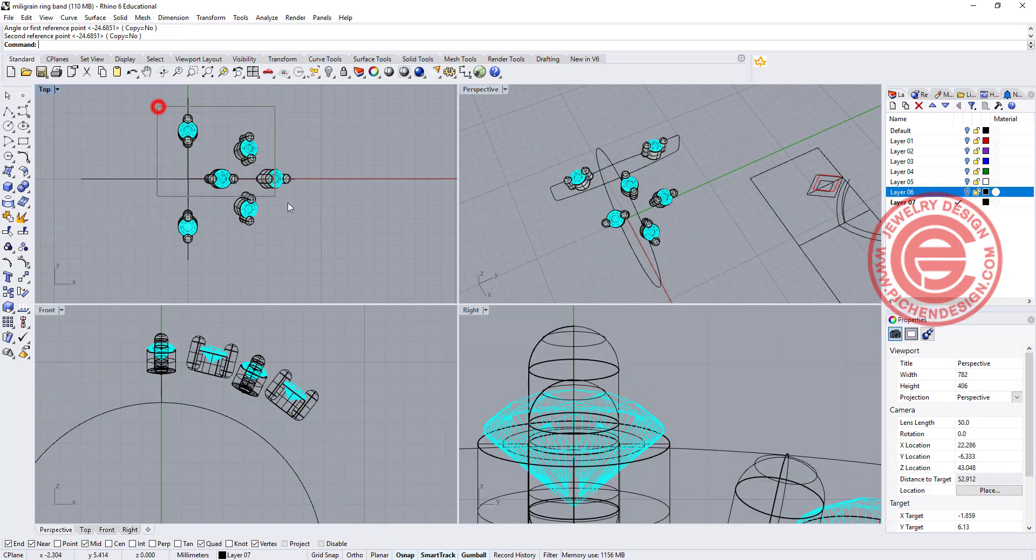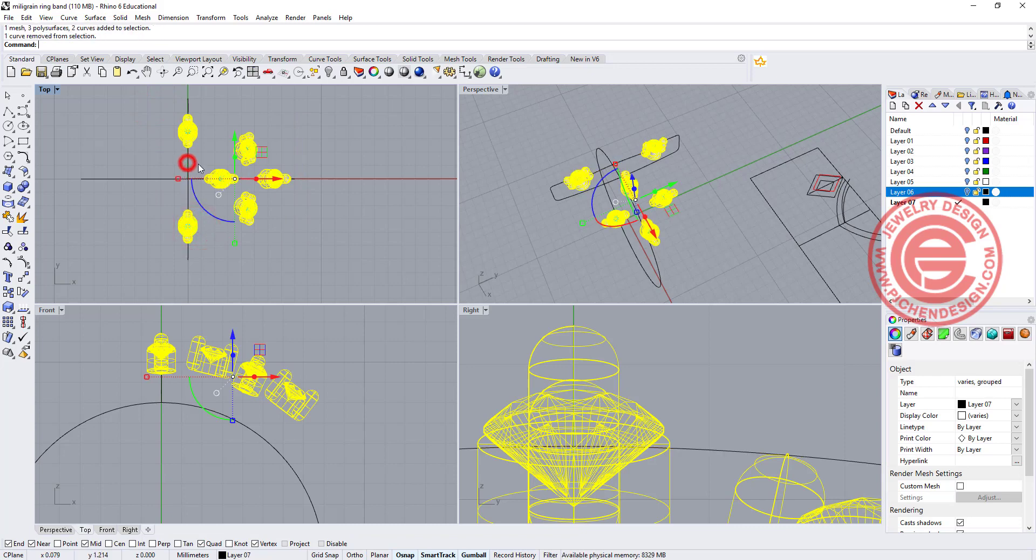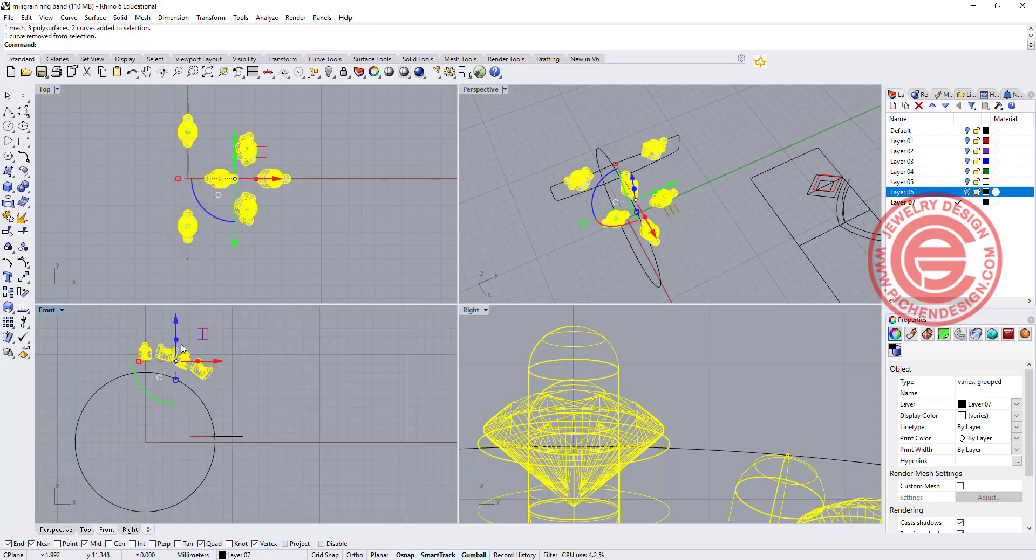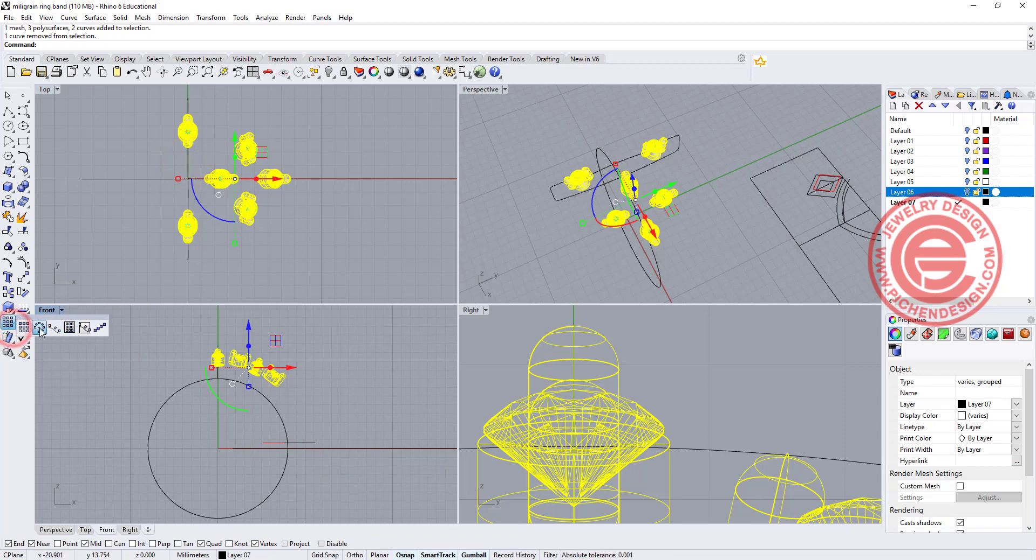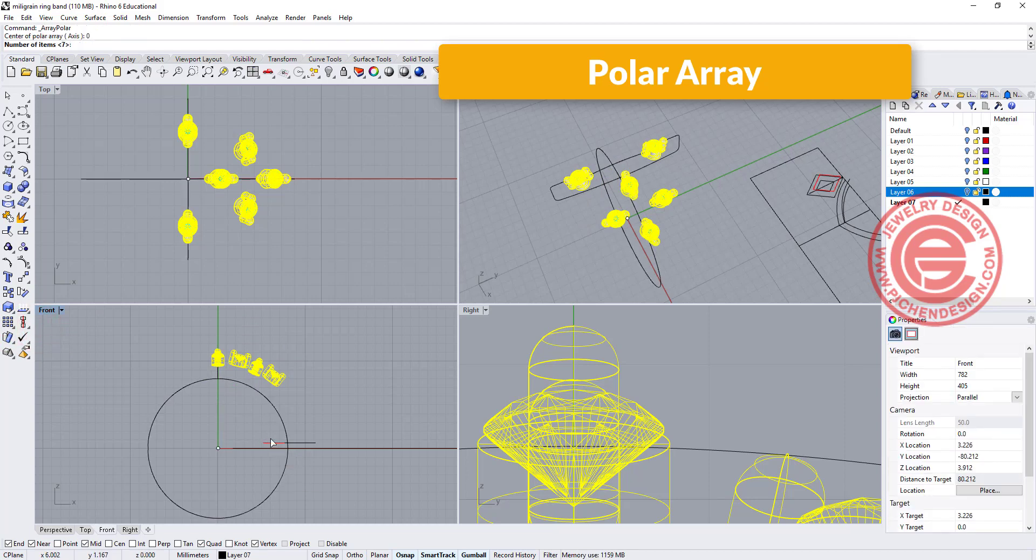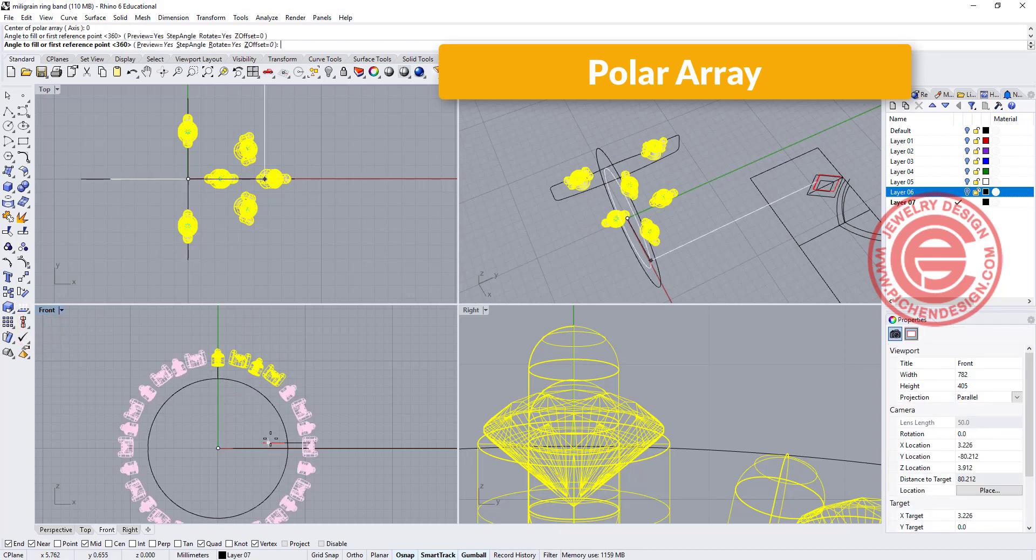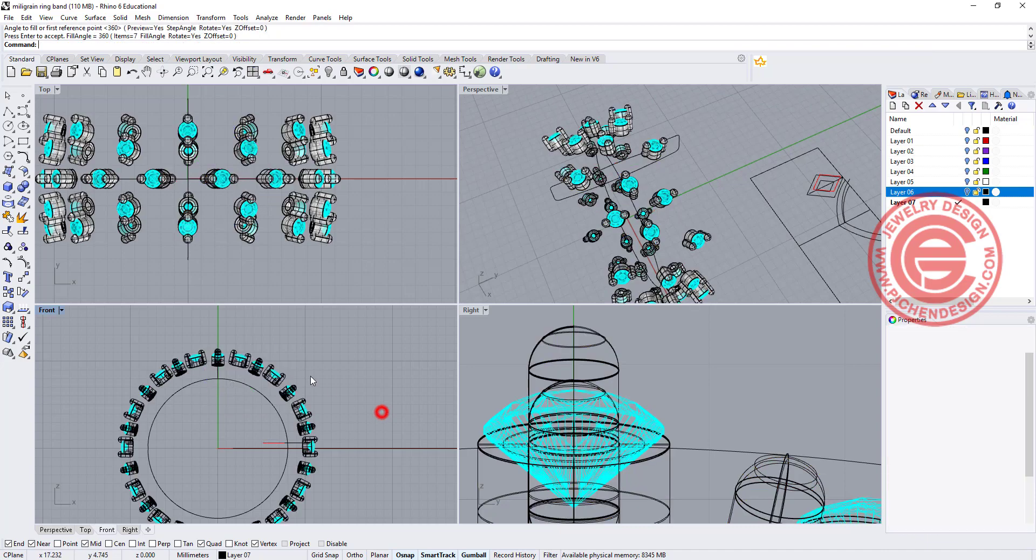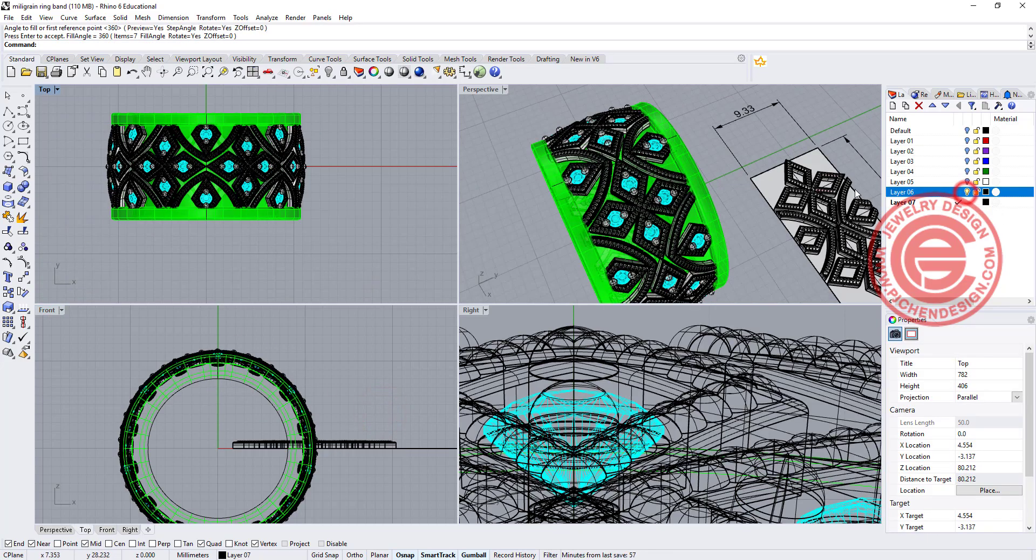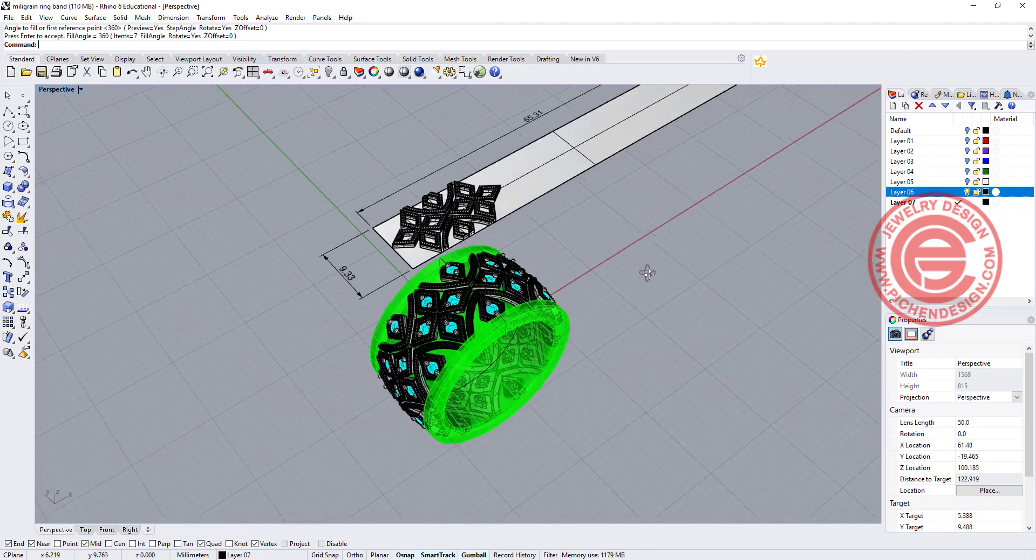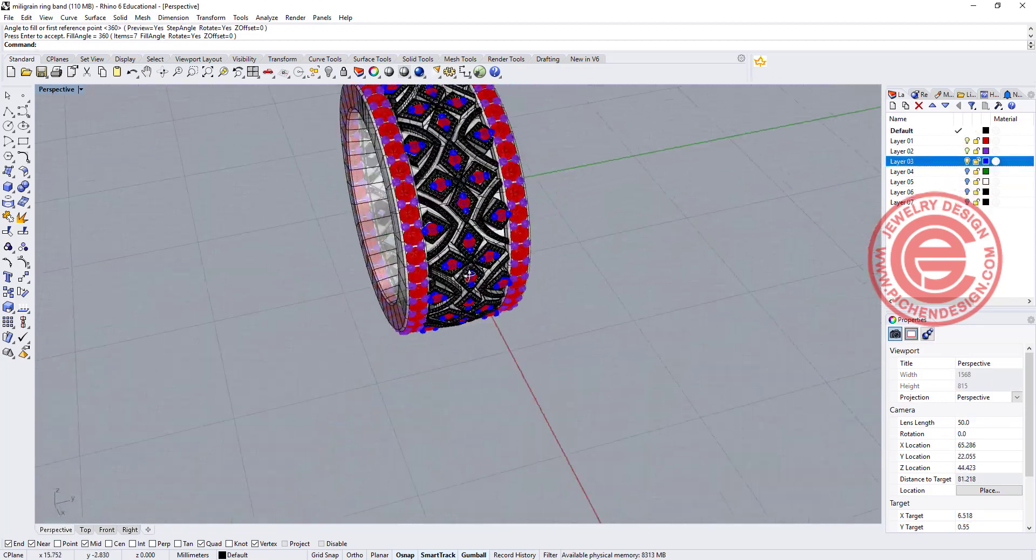I'm going to pick up all the stone right here, and remember we were doing about seven sections, so I'm going to do the same with the polar array. Snap into the zero and the number of the item is seven, so we can have all the stone setting into the right place. And let's turn it back to the ring. So we will have something like that.